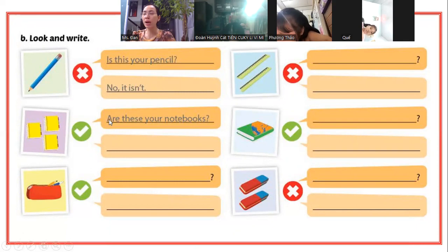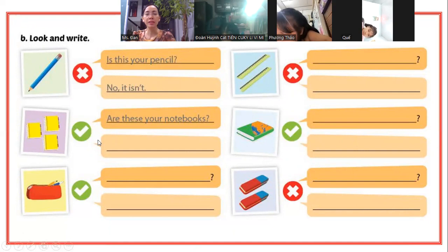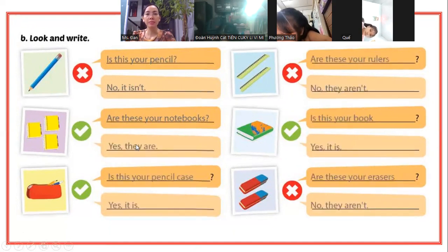Ba quyển tập thì các bạn nói câu "Are these your notebooks?" Chứ mình không nói Is this nữa. Đánh dấu tích thì nói là Yes, they are.